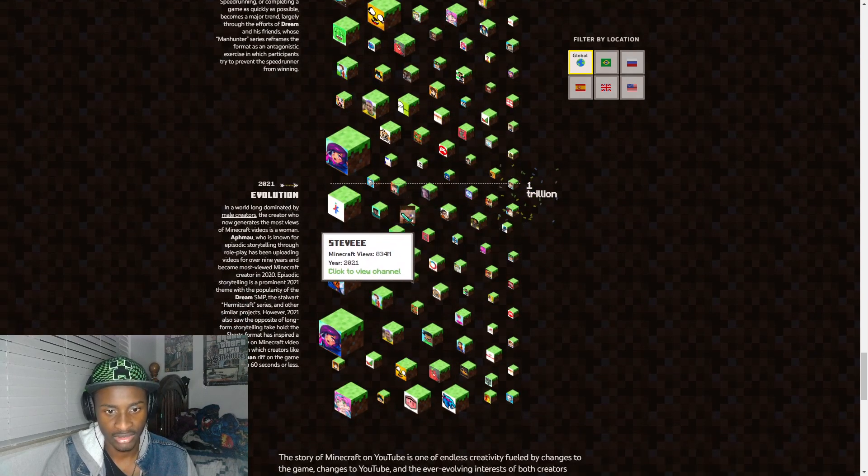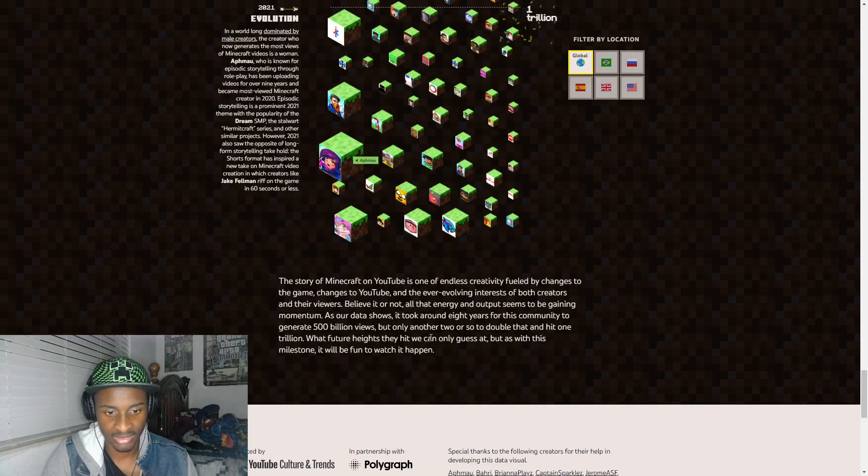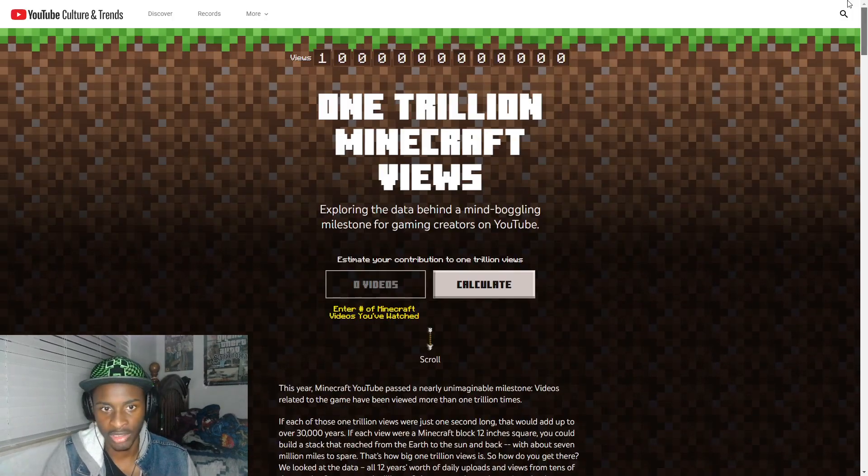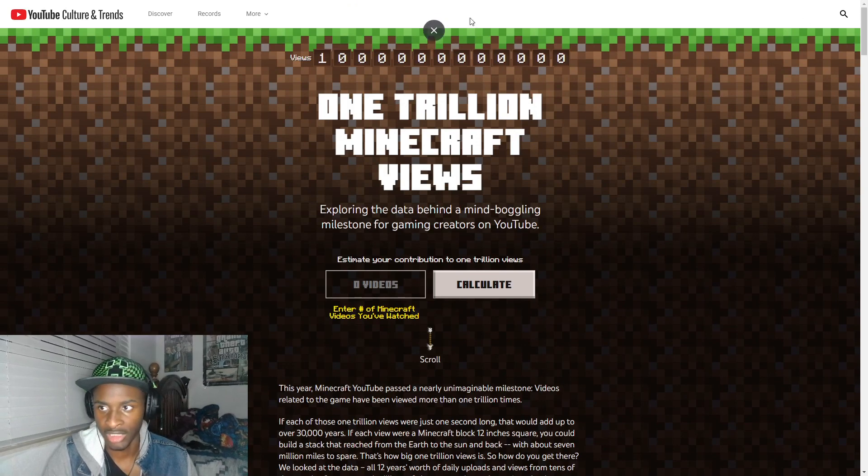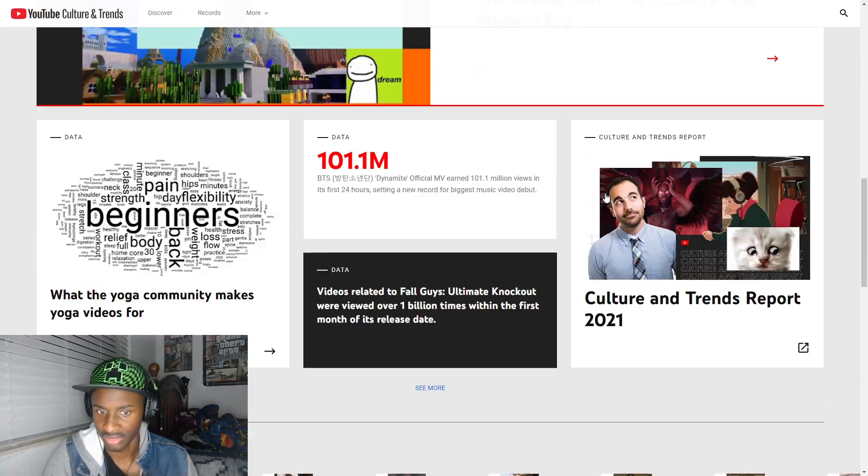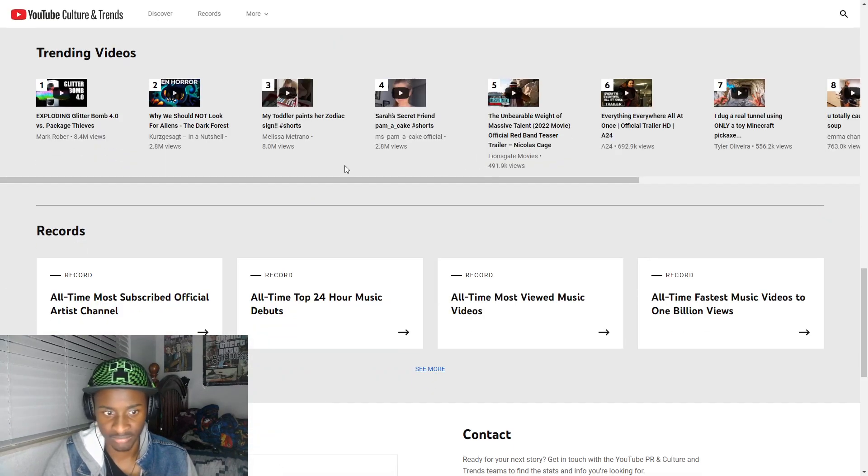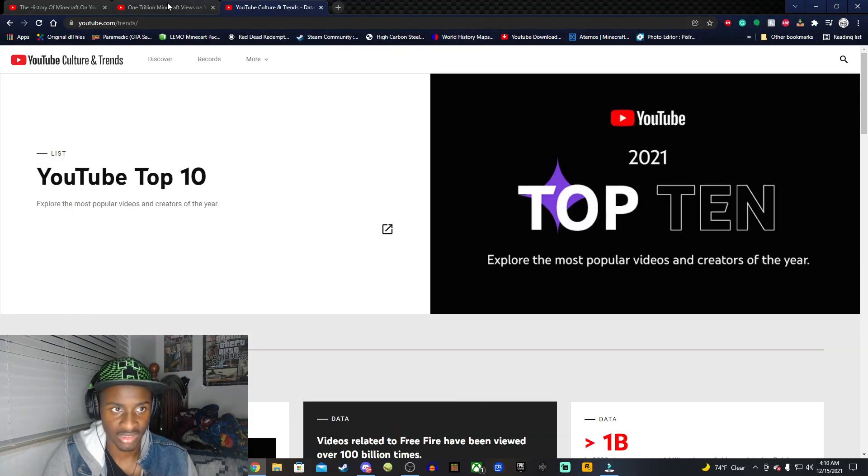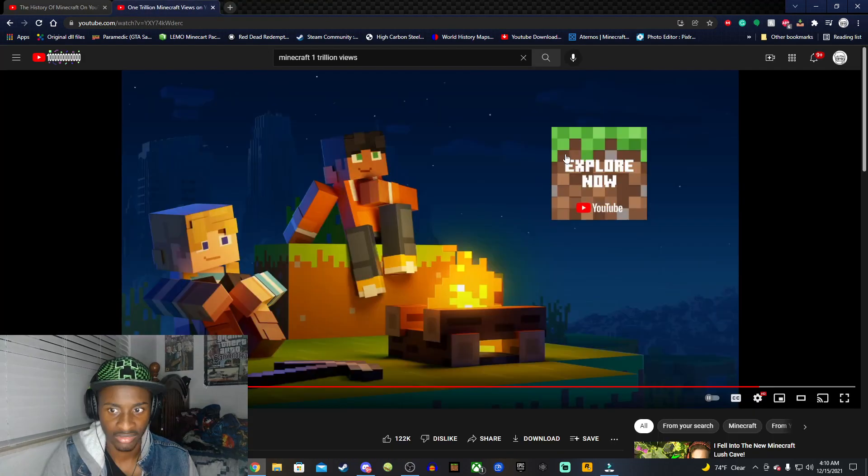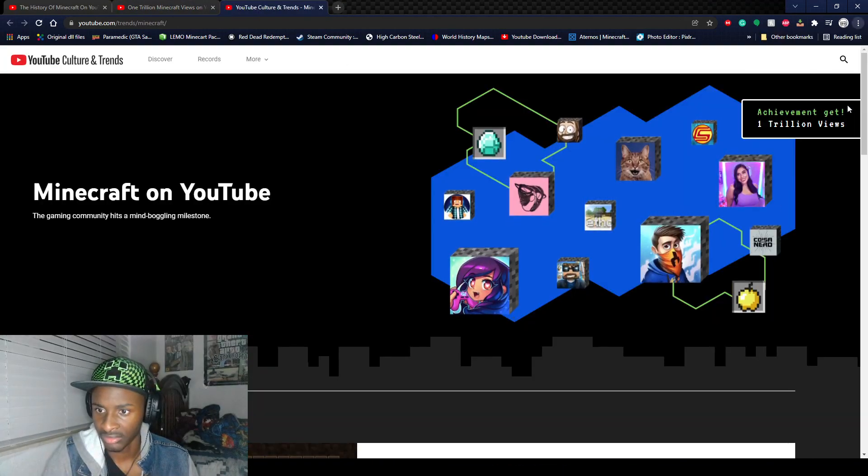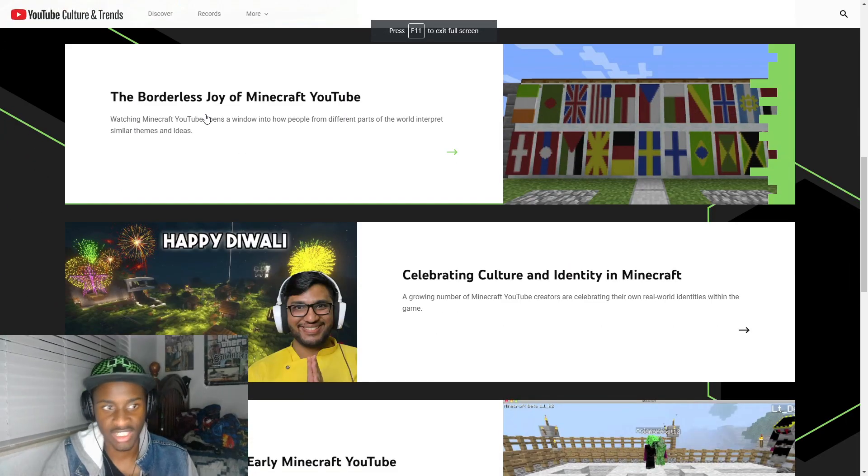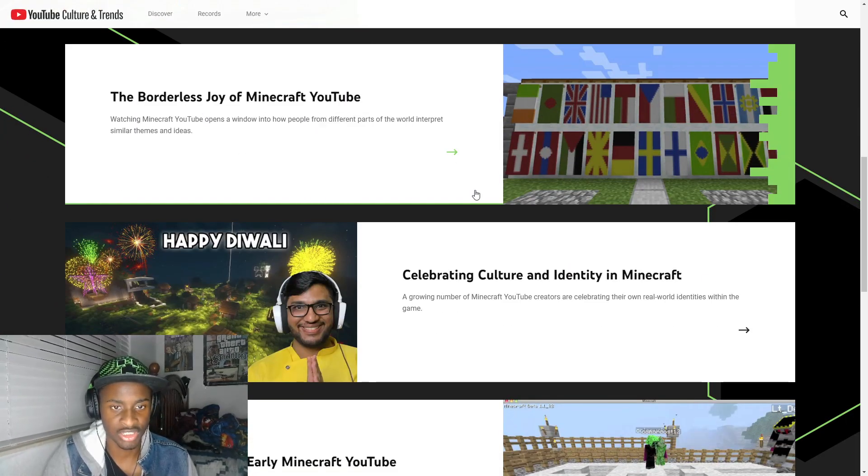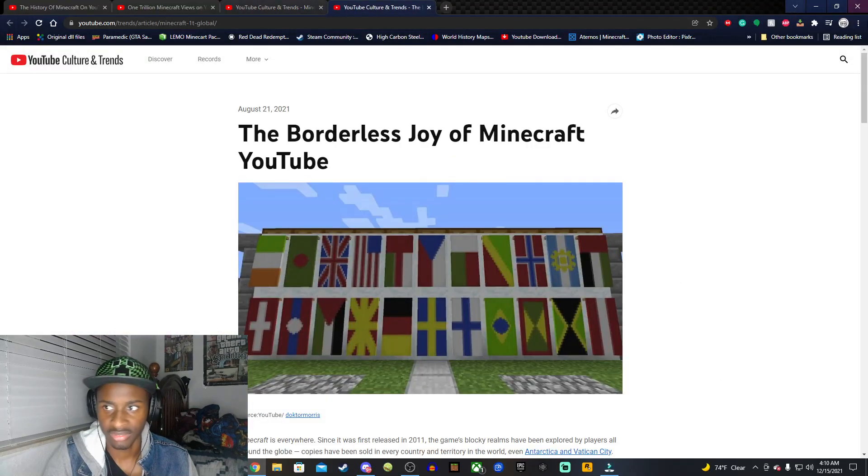All right so let's go explore the other pages then. How do I go back here? Let's see here. All right, hold on let me get out of this. All right so we're back on the main page here and the second slide is here, the Borderless Joys of Minecraft. Let's open this in a new tab if we can.